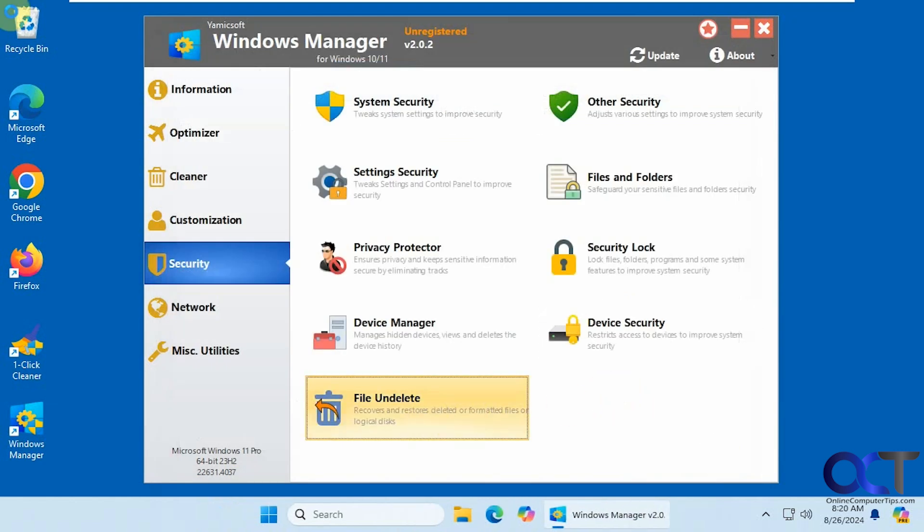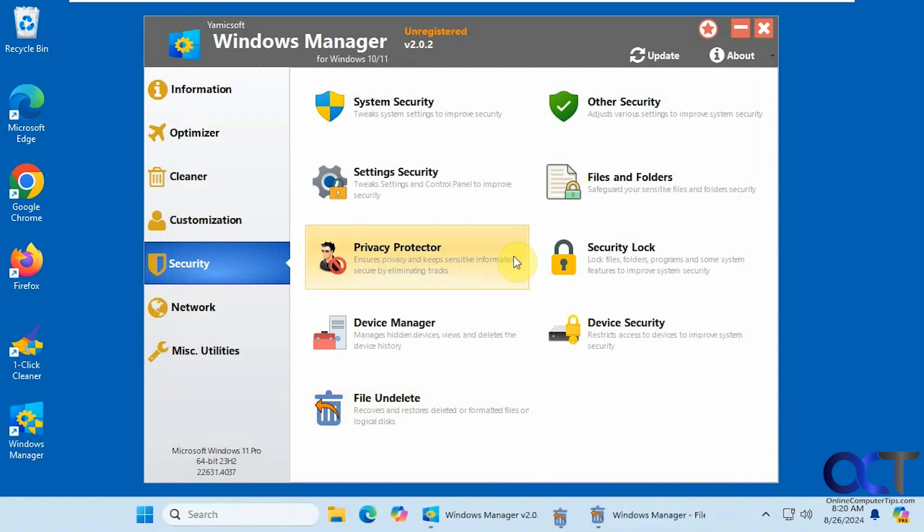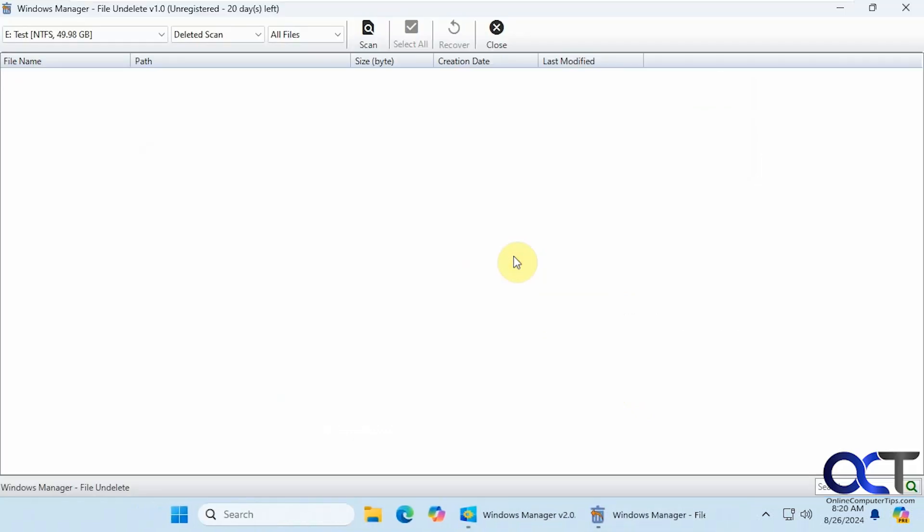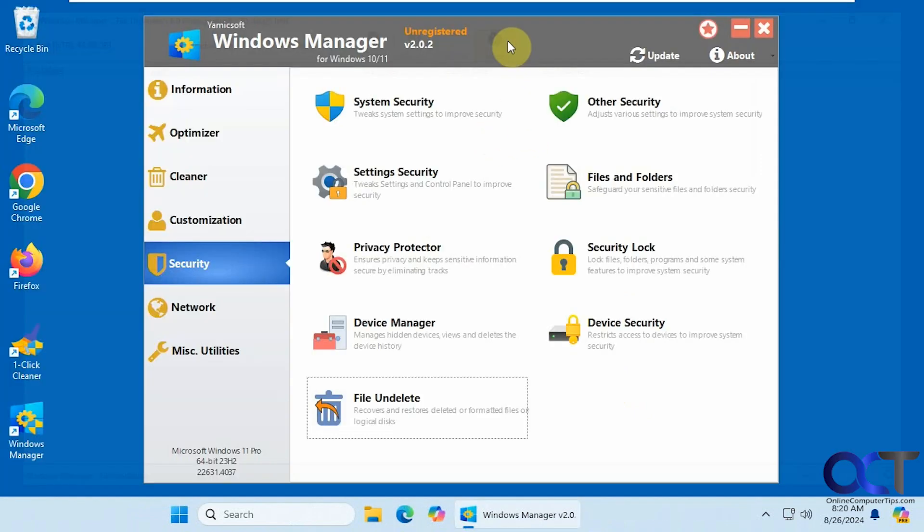Alright. File undelete. So if you deleted some files you want to try and get them back, if they're not in the recycle bin, you could have it scanned, see if you could find it. A lot of these file undelete programs don't work so well. They don't seem to really find what they should. But you could try it if you run into that situation.